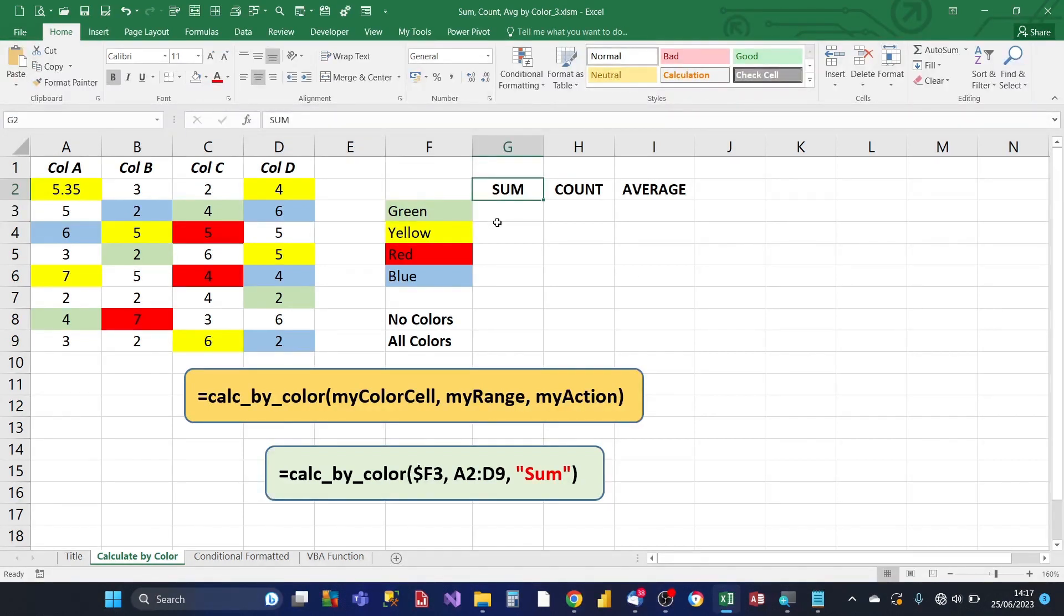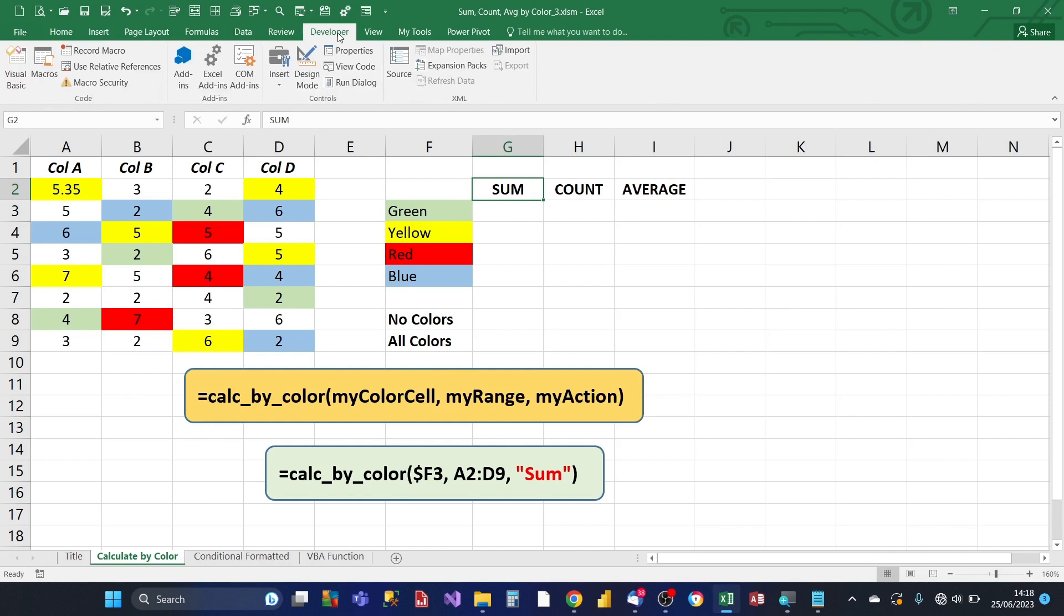So to create the Excel function, calculate by color, these are the steps that you need to take. So from the Excel menu, you click on the developer tab, then you click on Visual Basic, the button on the left, or from the keyboard Alt F11, the two keys together.